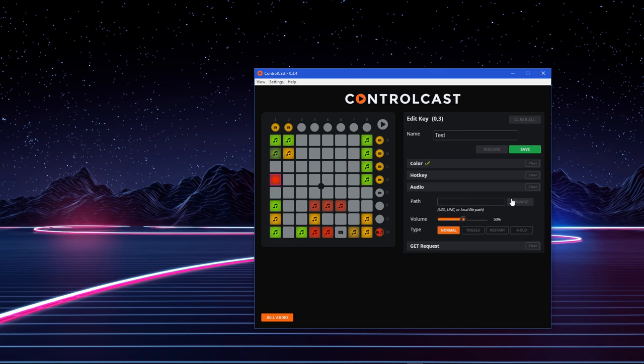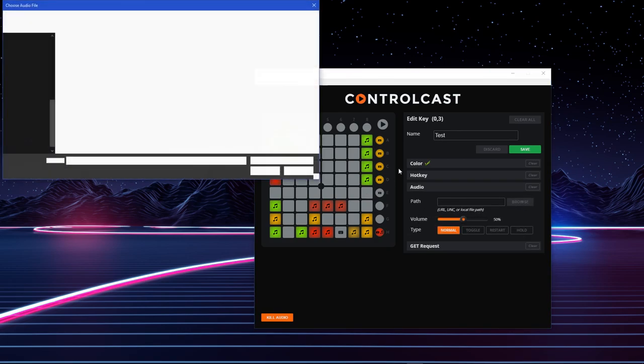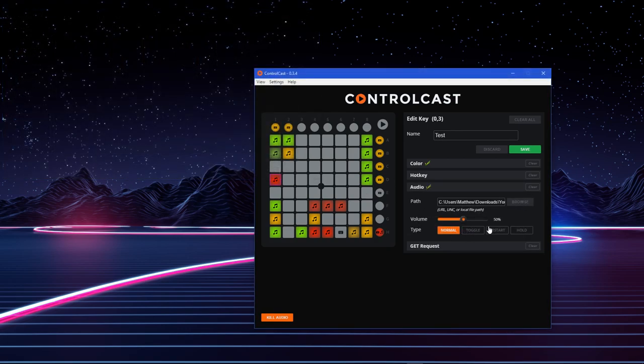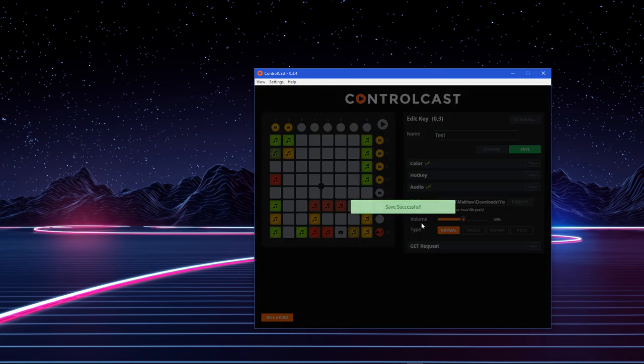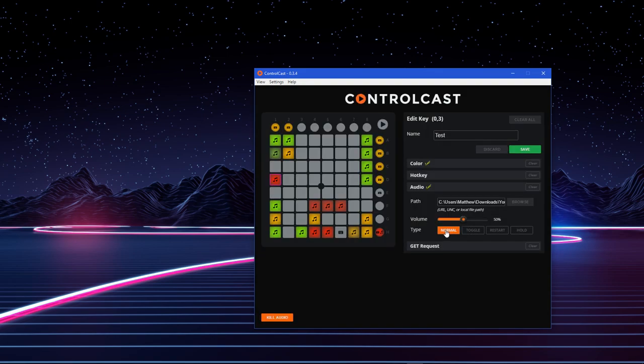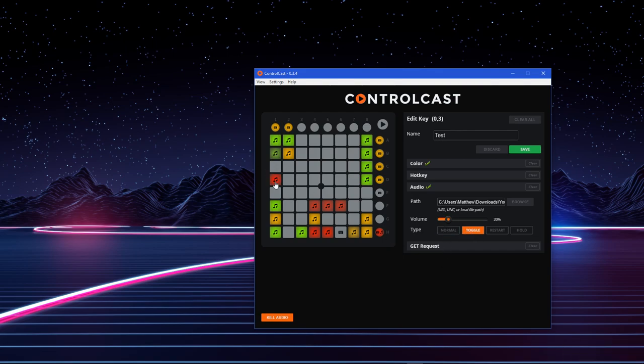For audio, you can pick a local path. Now, these different types will depend on how you want the audio to be played. Normal just means that whenever you press it, the whole audio will play.